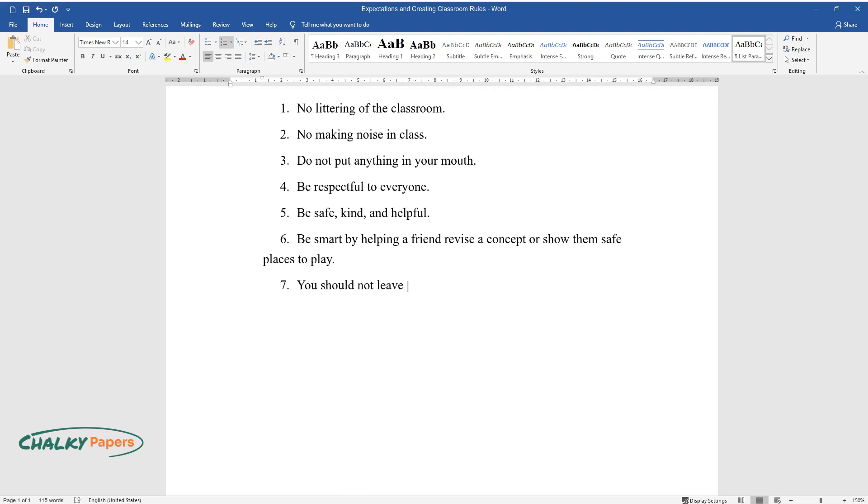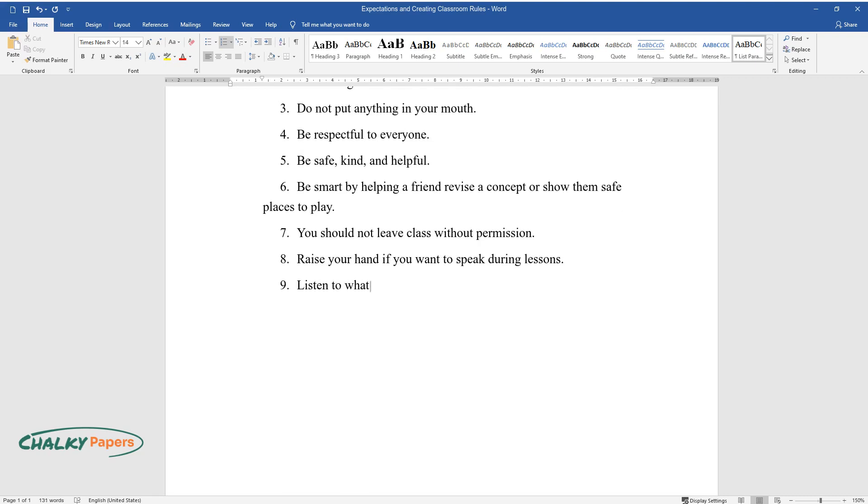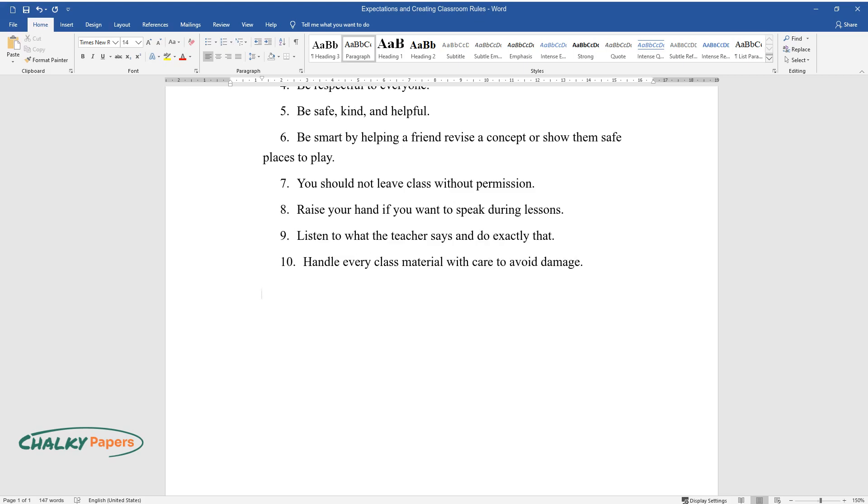You should not leave class without permission. Raise your hand if you want to speak during lessons. Listen to what the teacher says and do exactly that. Handle every class material with care to avoid damage.